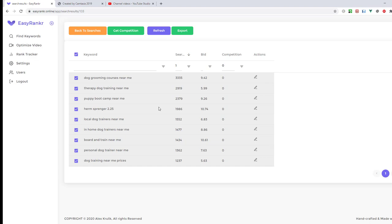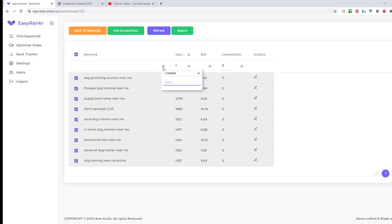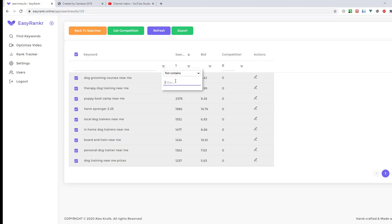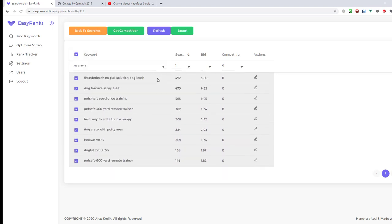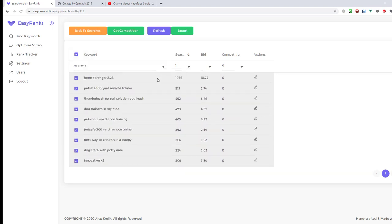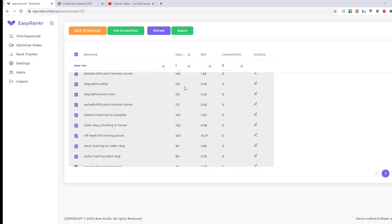I can use sorting here and find keywords with the most searches. From my experience, keywords with 'near' or 'near me' do not rank well. We can also use the filter here to remove these, so I hit this button, select 'not contains' and type 'near me'.